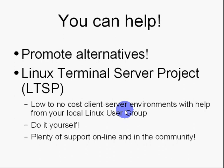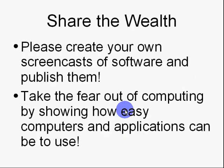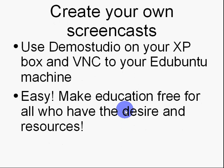So, help your local community by setting up an LTSP environment for them. Share the wealth by creating screencasts of your software. And, it's easy enough to do using Demo Studio, which is free. There are other products that you have to pay for. I don't recommend paying for software in any event.